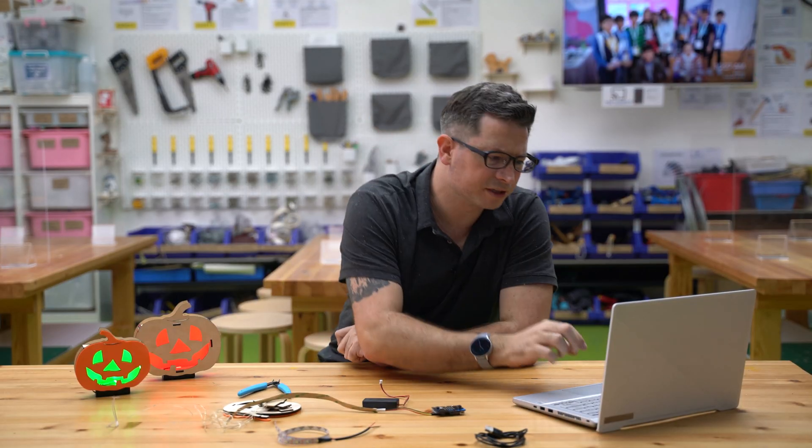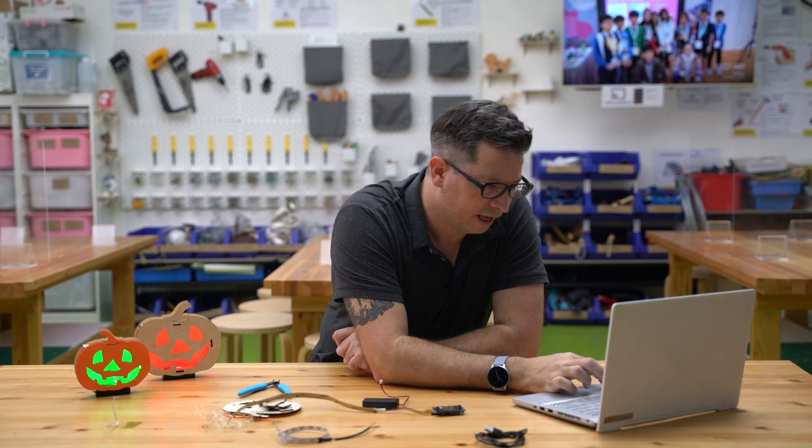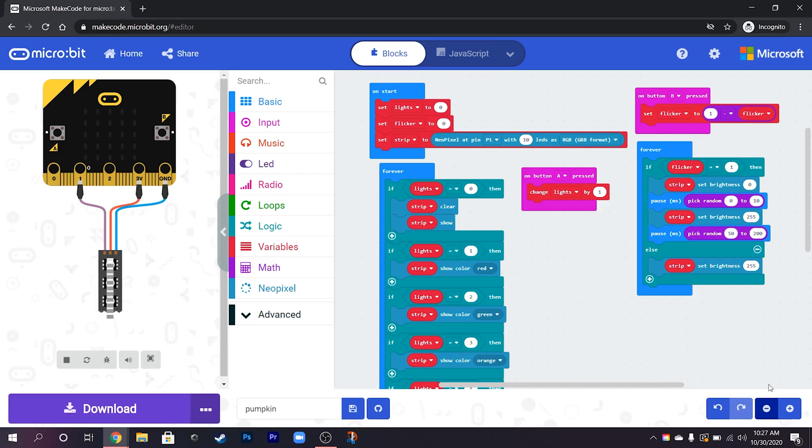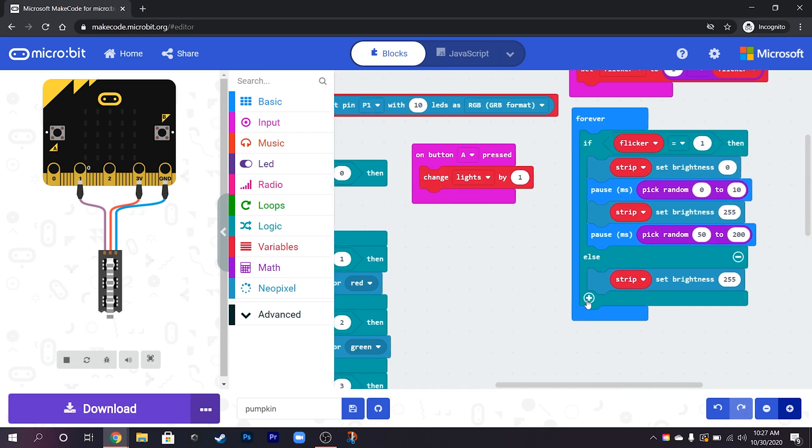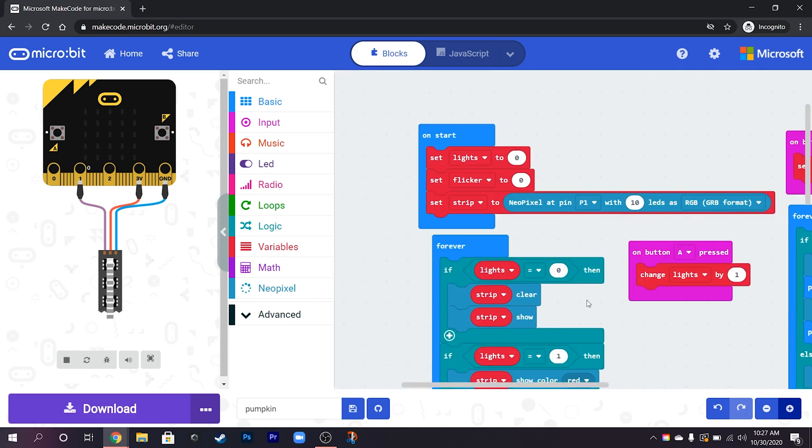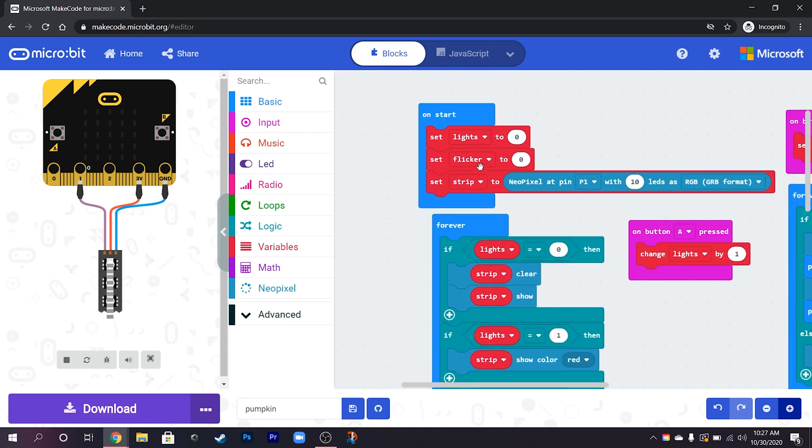So again over to the computer. I've already got the program here but we'll talk through what we've got and how this works.